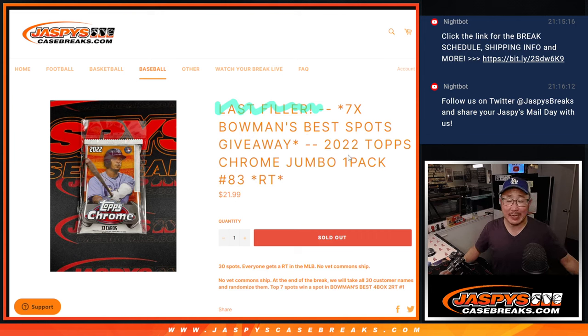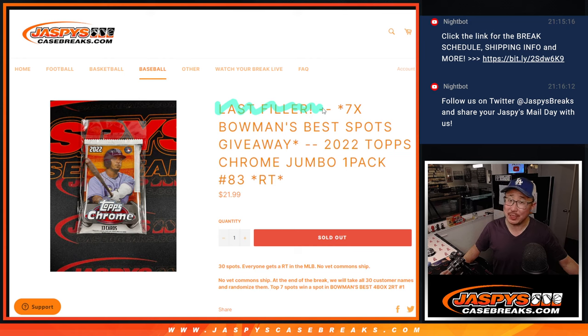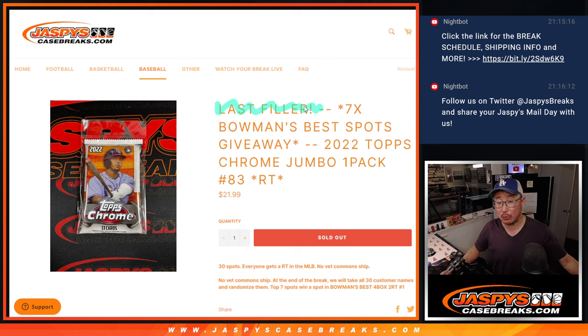Hi everyone, Joe for Jaspi's CaseBreaks.com, not with our last filler in four. I know it said that,